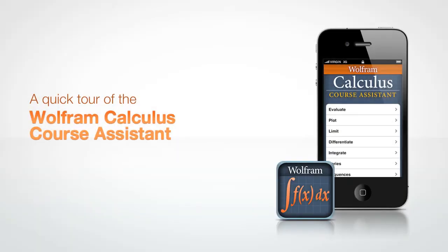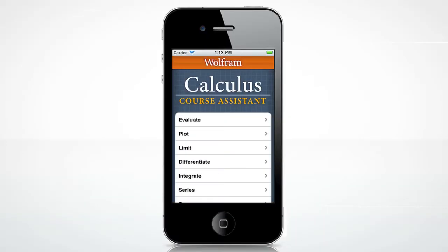Let's take a quick tour through the Wolfram Course Assistant app for Calculus. The Calculus Course Assistant will help you with all the main areas of your calculus class, including evaluating limits, finding derivatives, integrating functions, and much more.